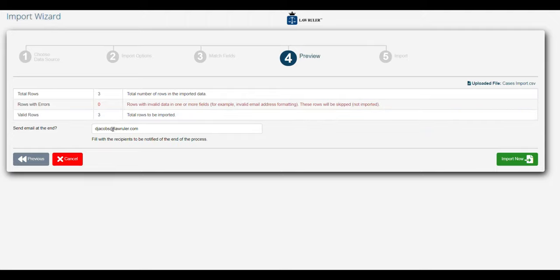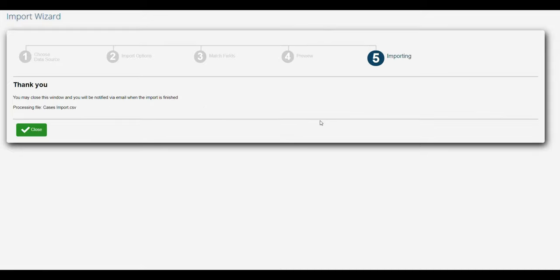That's going to take us to the final screen where we're going to confirm which email address we want to receive the notification that the import is complete. We'll click import now and we see this notification indicating that the import is currently in progress.